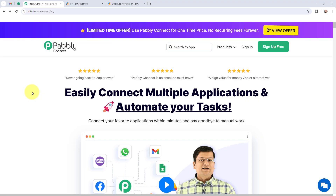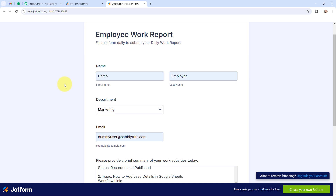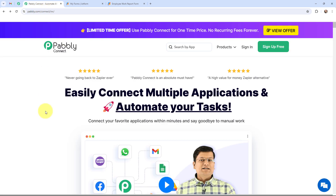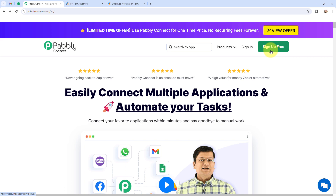In this video we will understand how to send a Google Chat notification on JotForm submission. By using JotForm I have created an employee work report form, and whenever an employee submits this form I want to send a notification on Google Chat. To automate this entire process I am going to use Pabbly Connect — this here is the landing page. To reach here you just have to type pabbly.com/connect in your browser. You can sign in as an existing user or sign up for free and get 100 tasks per month for free. As an existing user I am going to sign in.